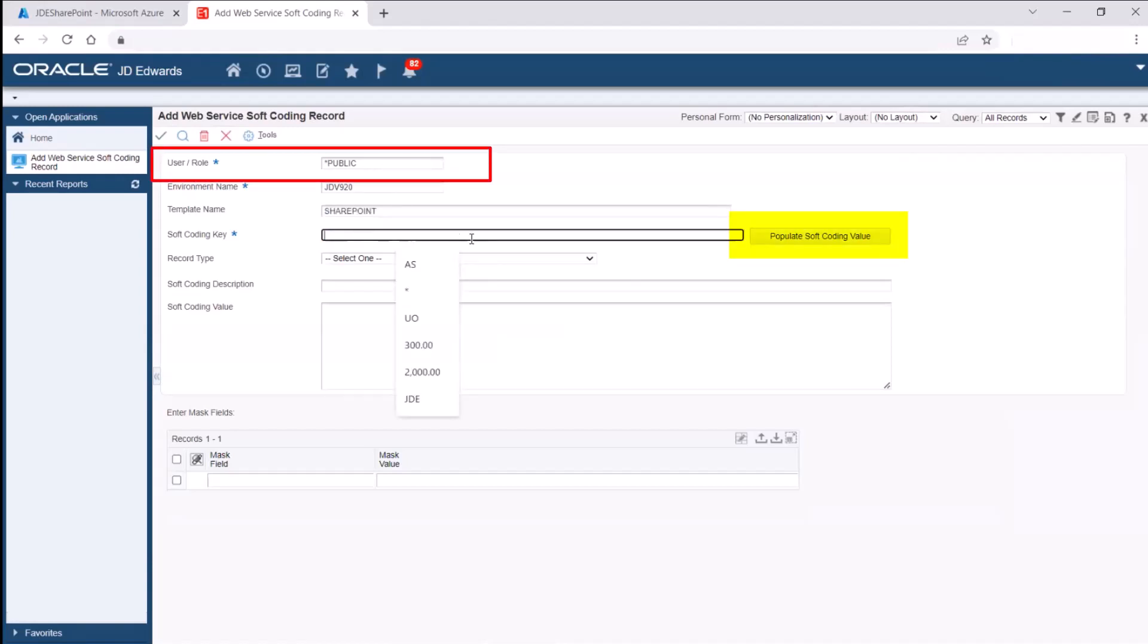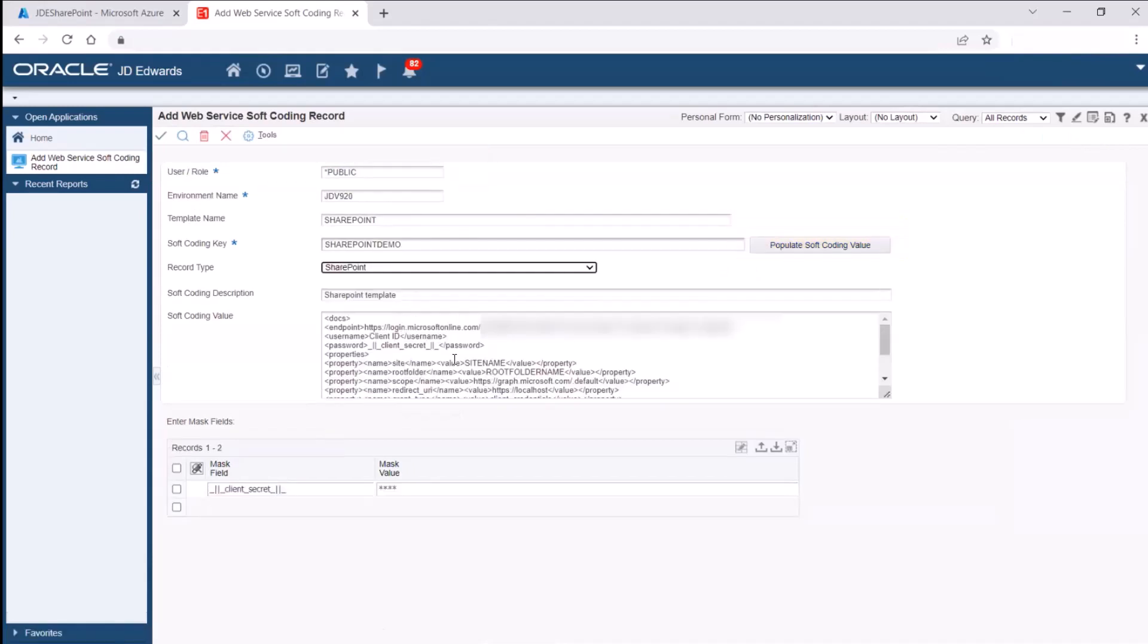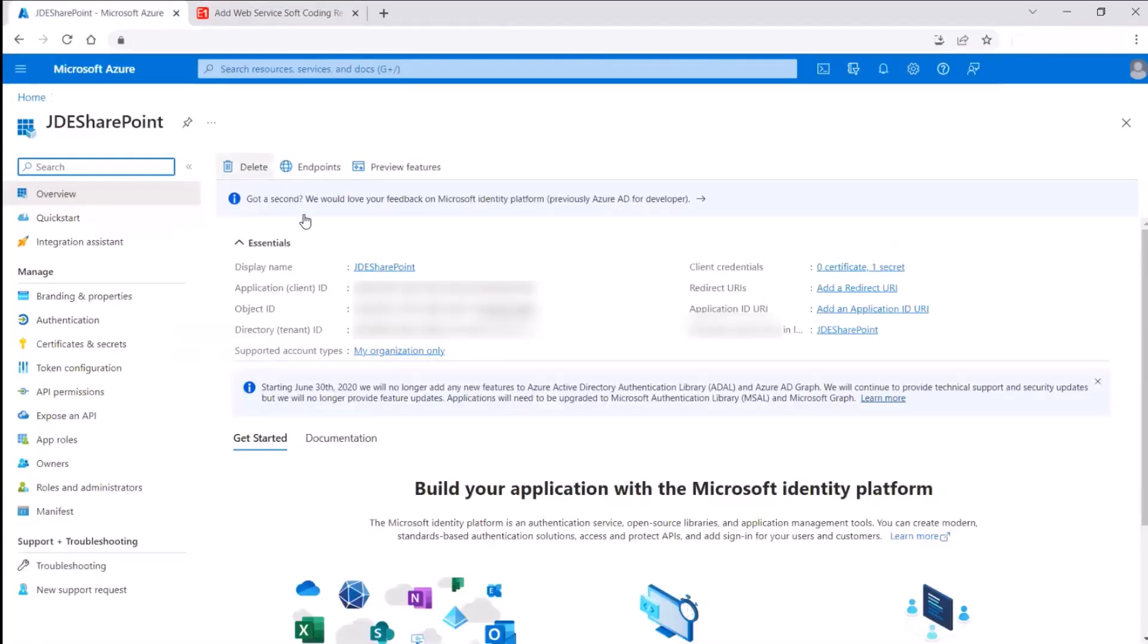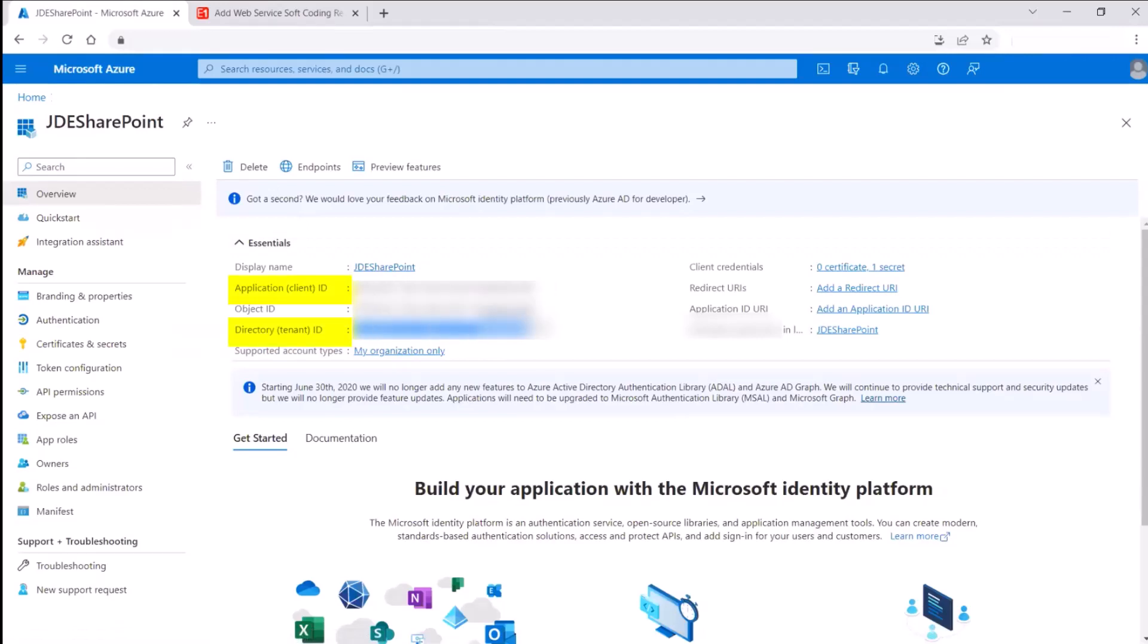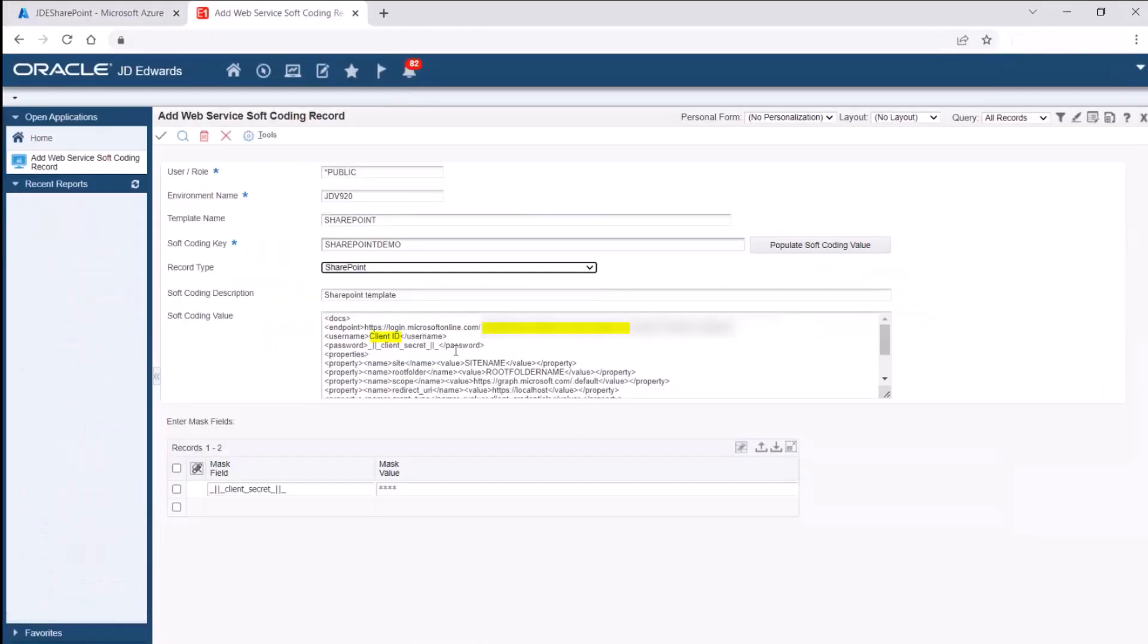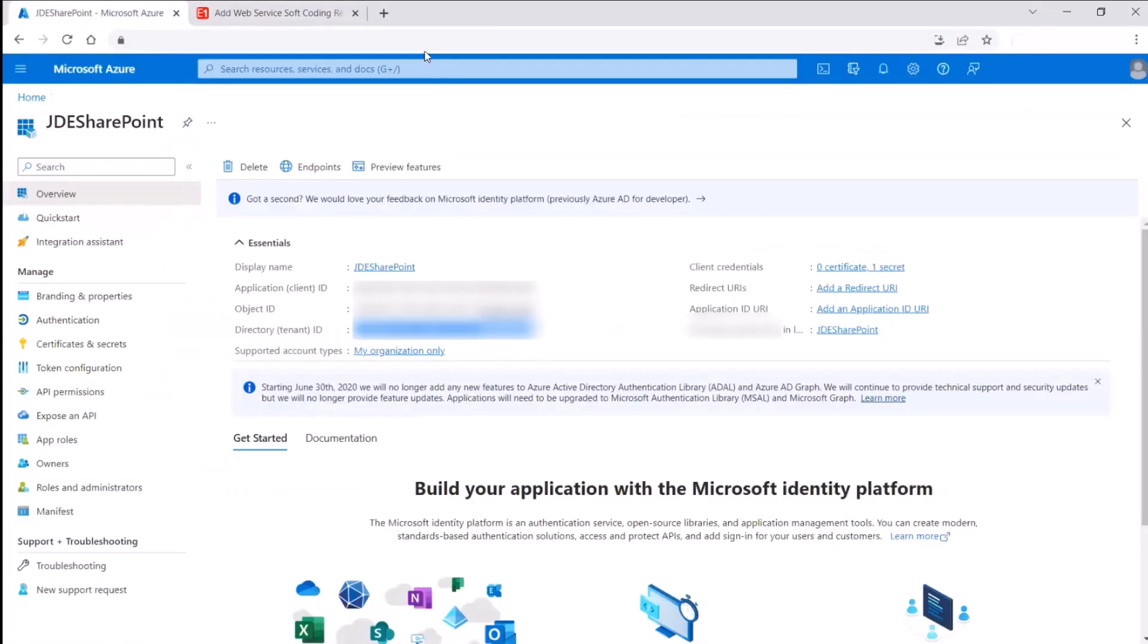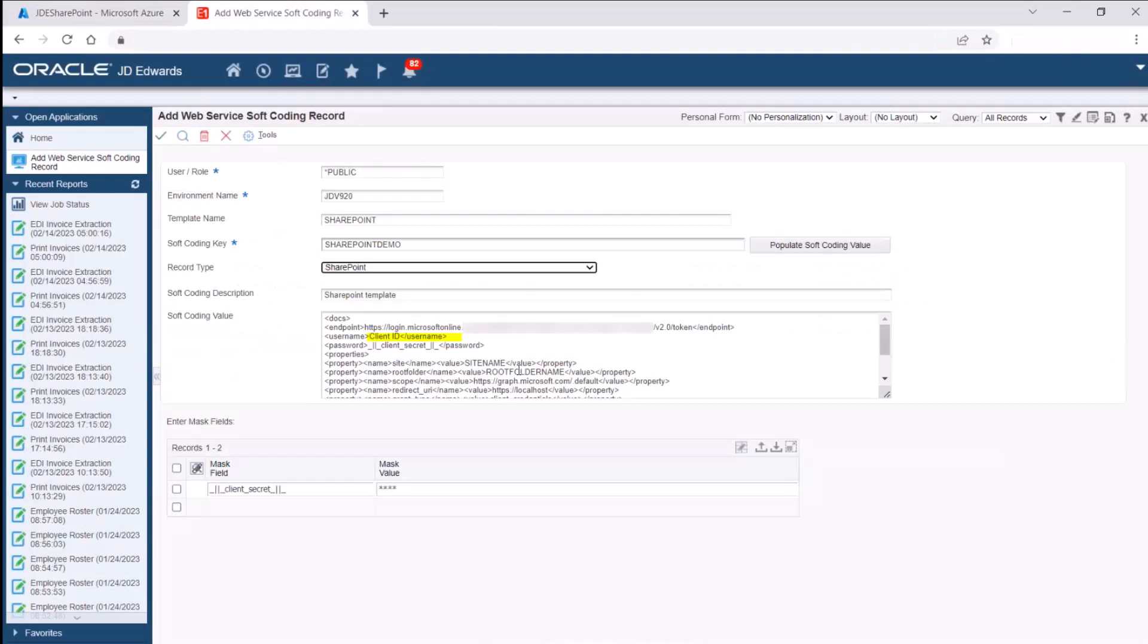Enter SharePoint in the template name field and click Populate Soft Coding Value on the form. In the soft coding value, add tenant ID and application client ID that are generated after you registered application in Microsoft Azure Active Directory in place of directory or tenant ID and client ID respectively.